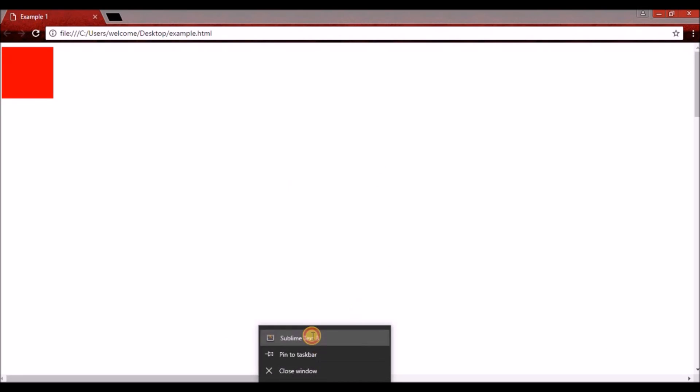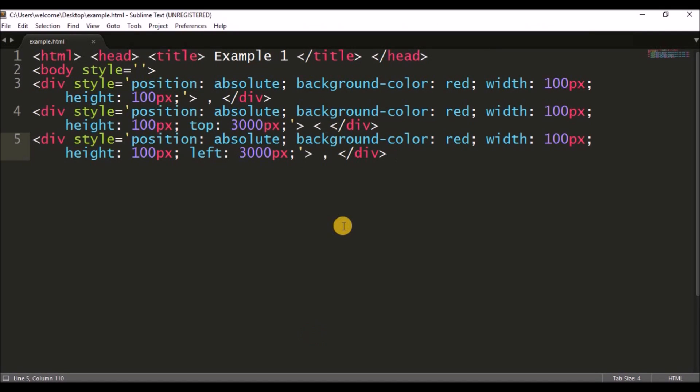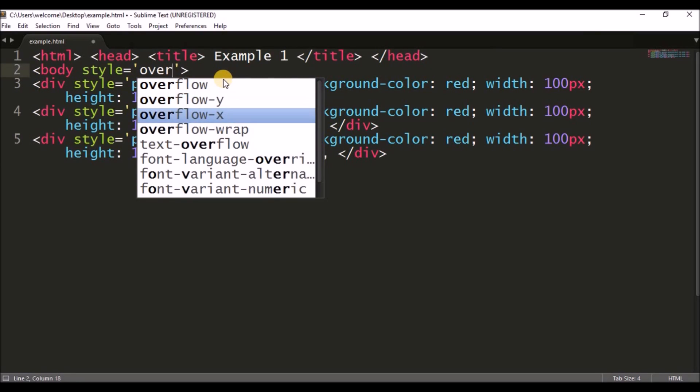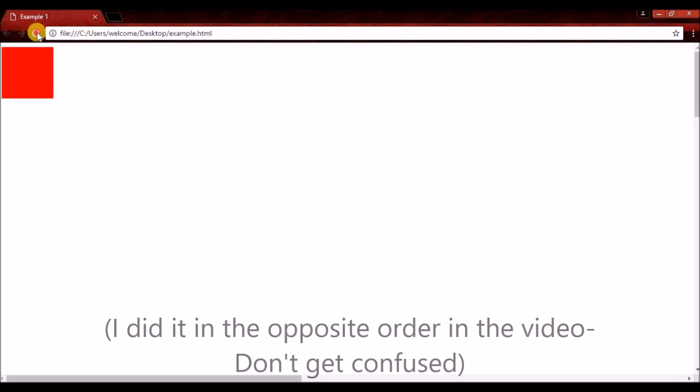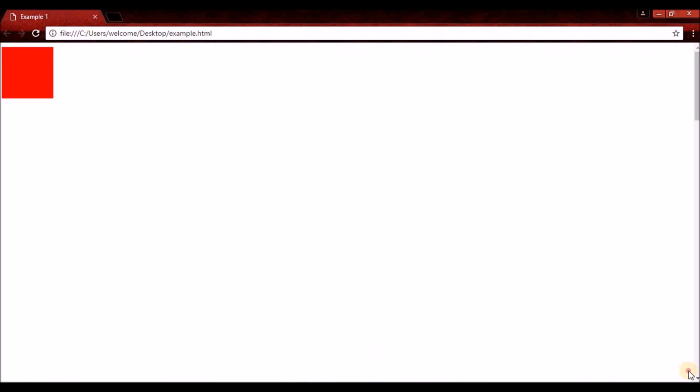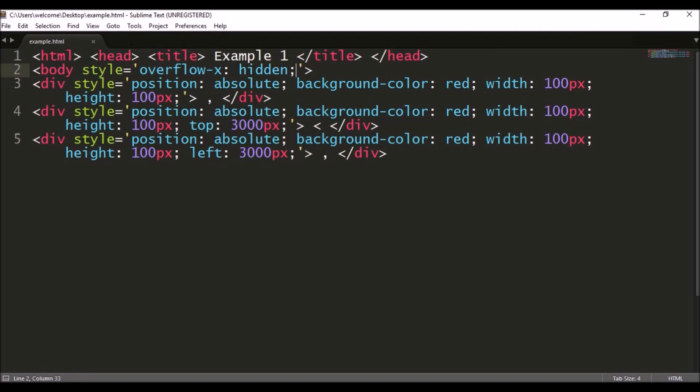Now, in order to remove the scroll bars, all I had to do was go to my body tag and add the styling properties: overflow-y: hidden to remove the vertical scroll bar and overflow-x: hidden to remove the horizontal scroll bar.